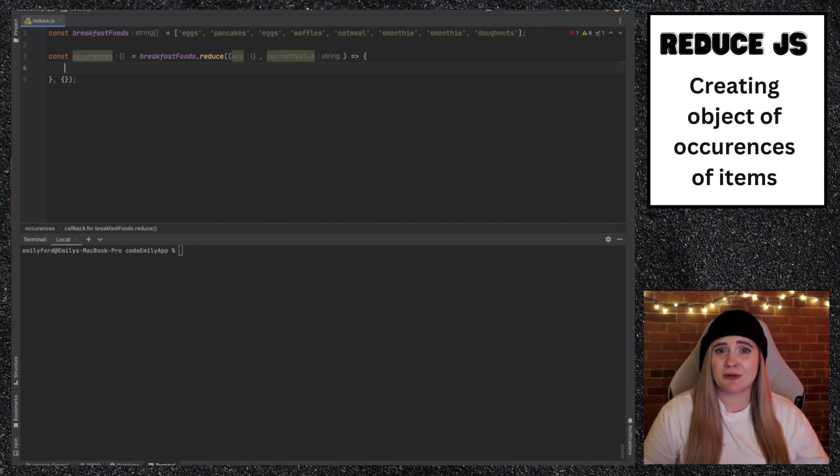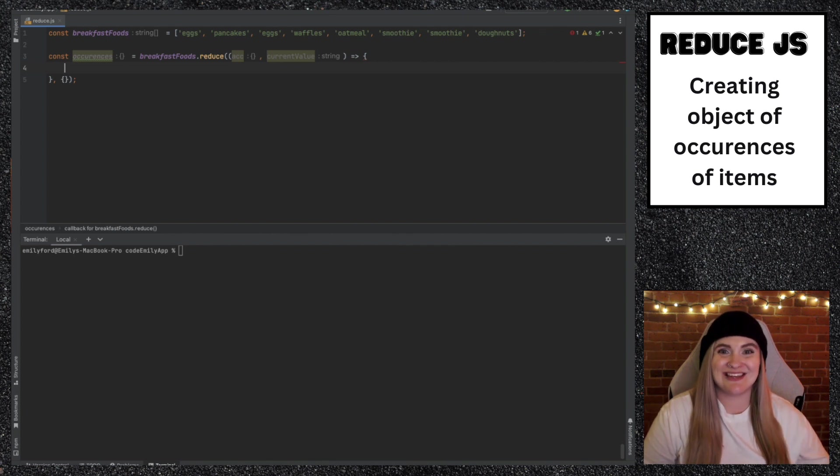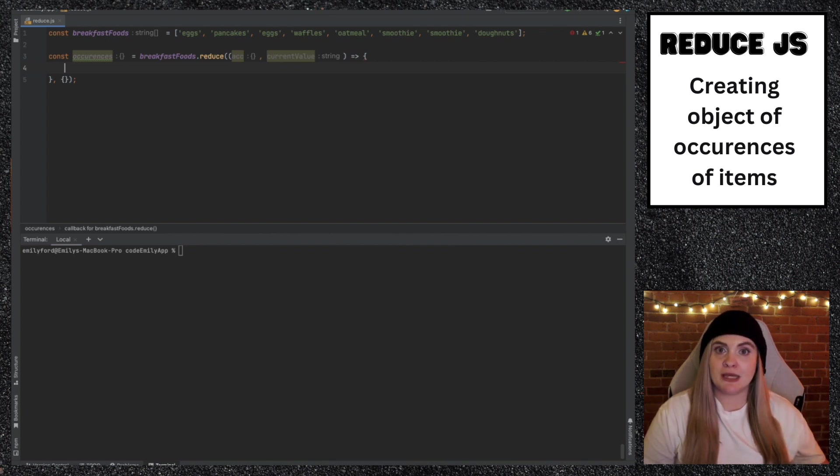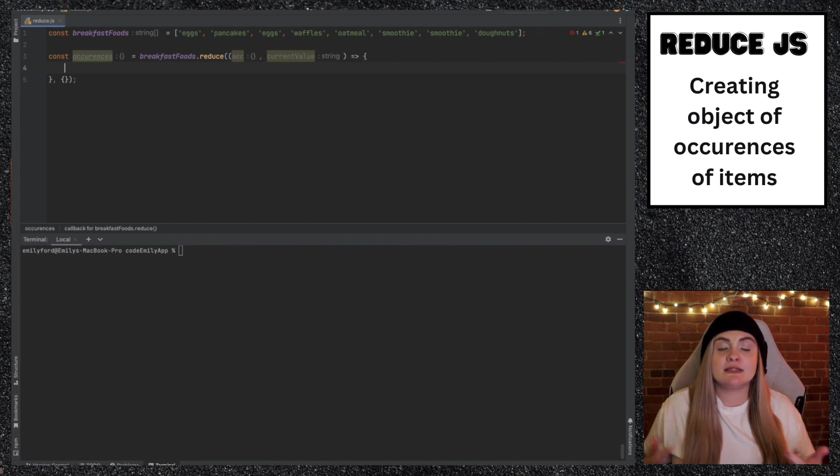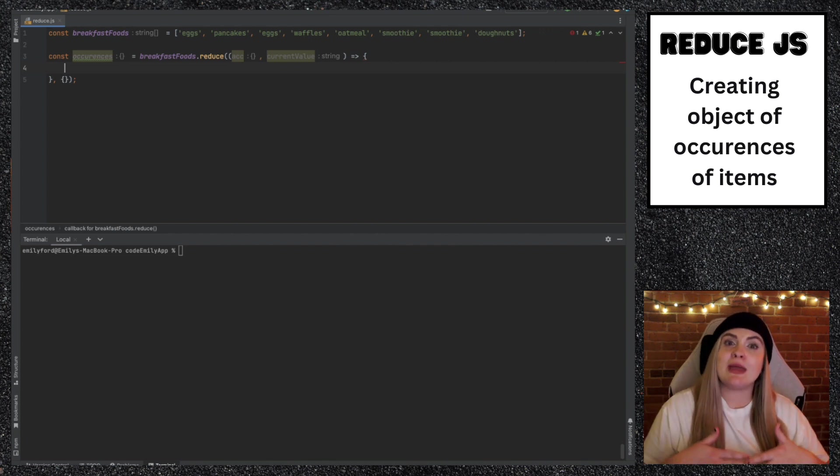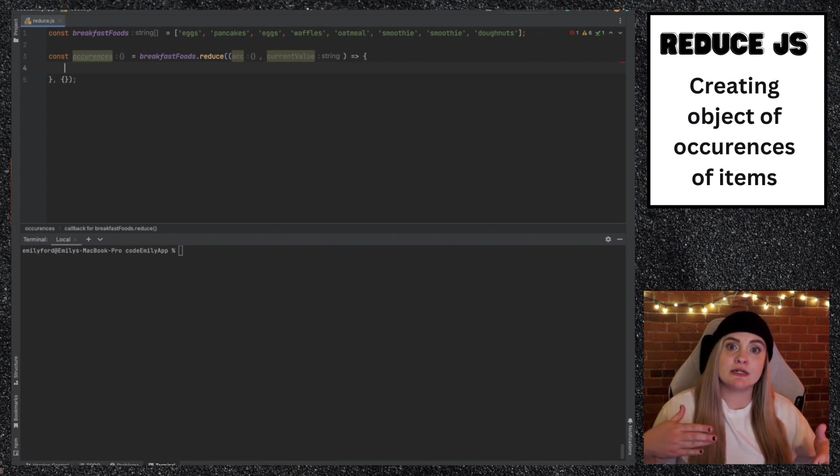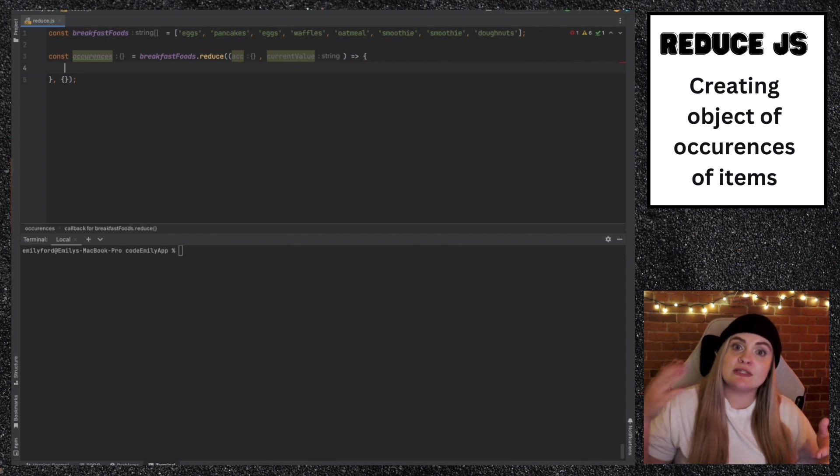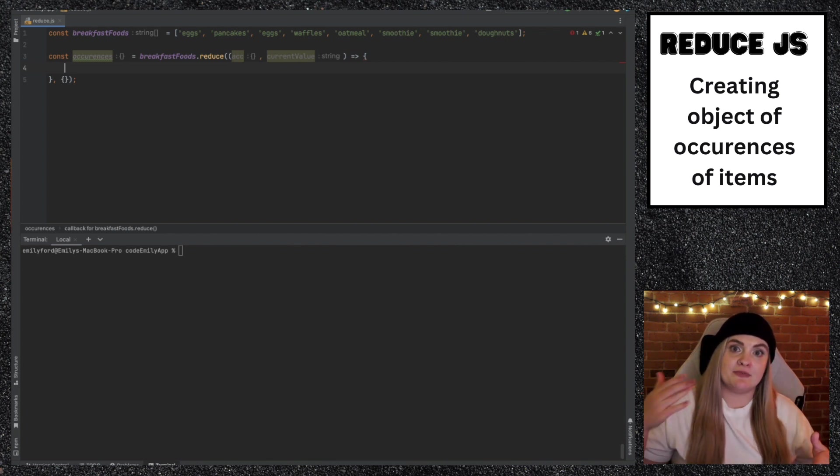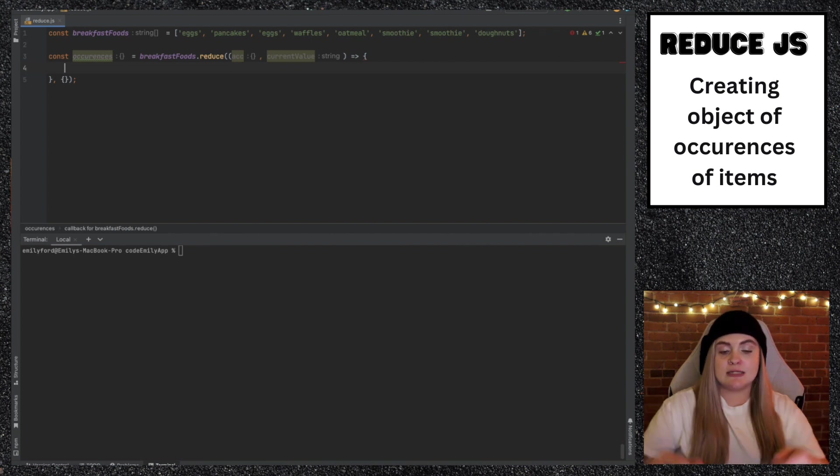So the way that we're going to do this is using spread operator. I haven't covered spread operator yet, but I'm going to very soon. And it's one of the handiest things in JavaScript. You can create a shallow copy of any object. And in this case, we're going to create a copy of accumulator every time we return so that we have whatever object that we previously returned. And then we can just add on top of that to create this occurrences object.